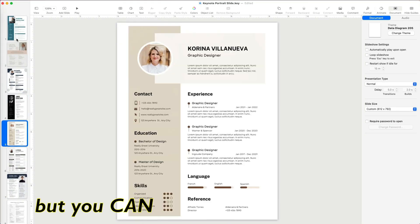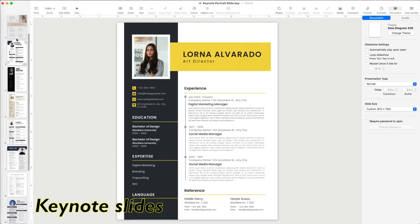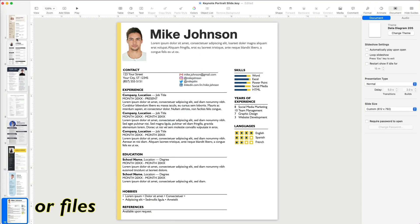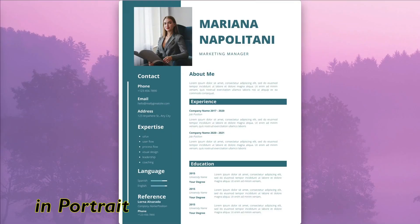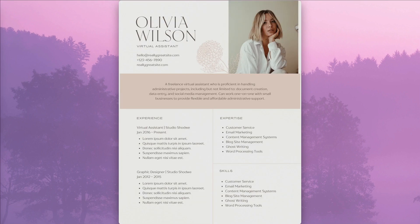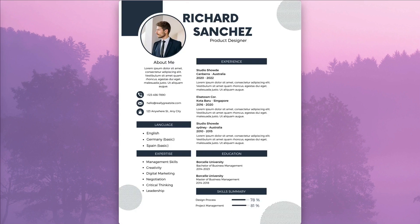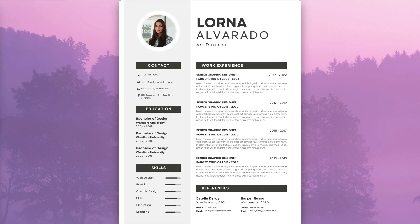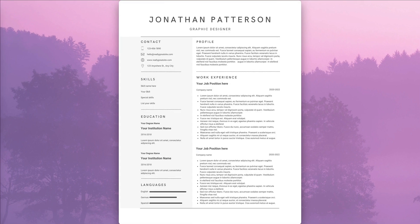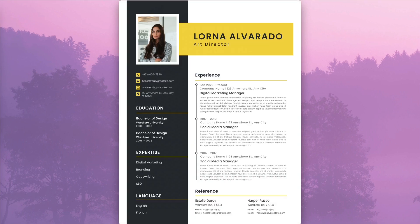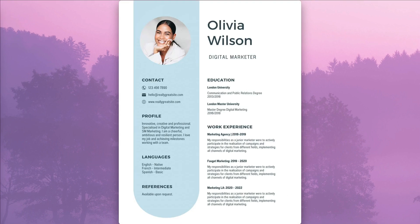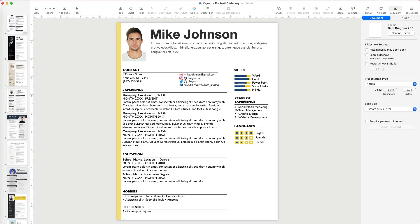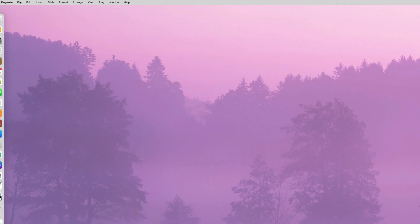Not by default, but you can set up your Keynote slides or files in portrait orientation. Let's learn how to set up your Keynote if you wanted to use it to create a resume, which is almost always printed in portrait mode.